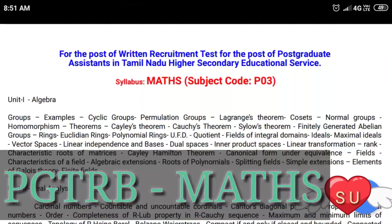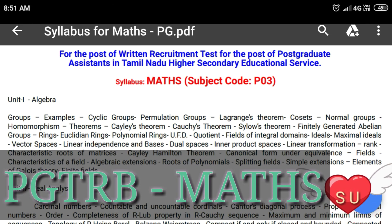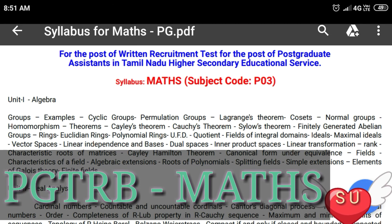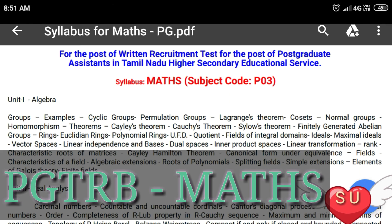So, these are the topics. The first one is groups and examples — that will be the next video. If you have any doubts, you can comment. Thank you.